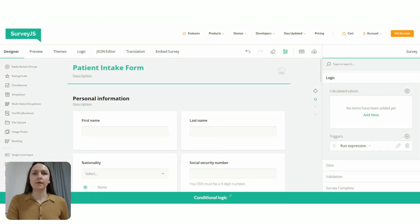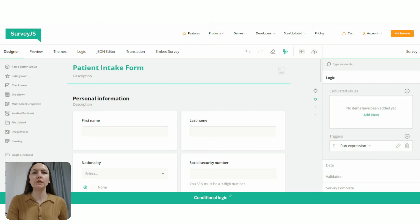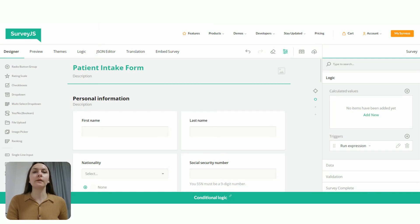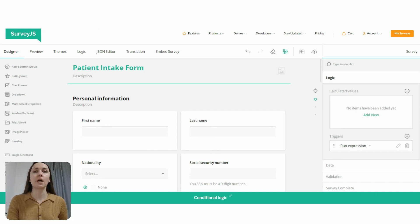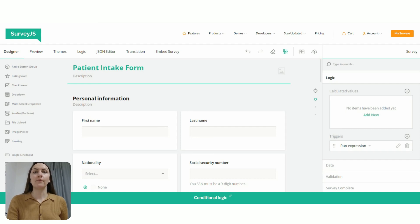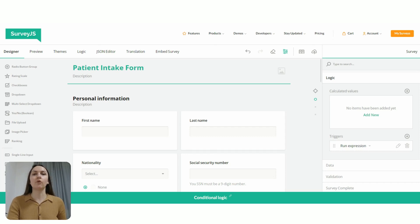So let's start with configuring skip logic in a form. To guide respondents to a specific question down the line, we need to implement an expression-based event called a trigger. When an expression a trigger is based on evaluates to true, then the trigger initiates an action and takes a respondent to a target question. To set up a conditional rule that will direct respondent to a specific question in a form, we first need to switch to the survey level settings.